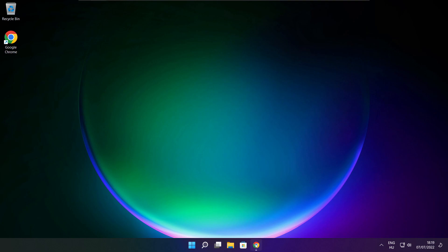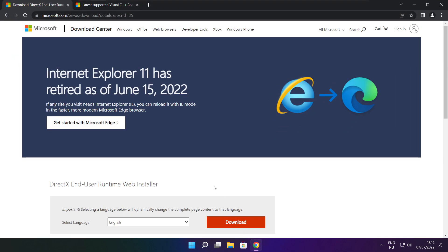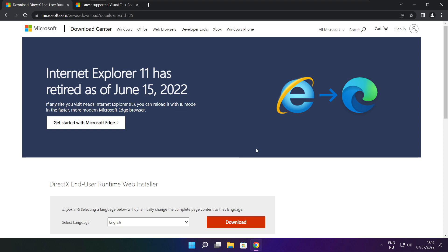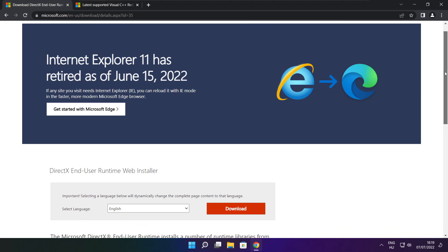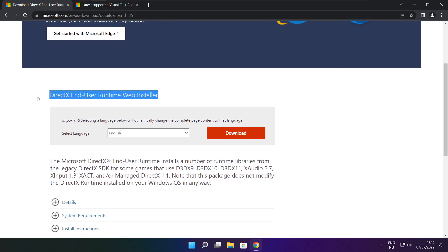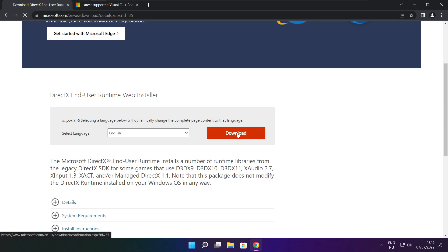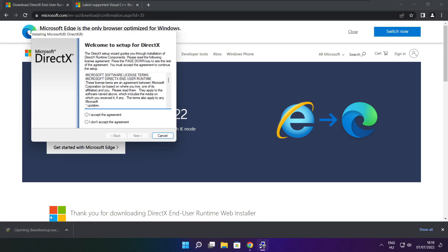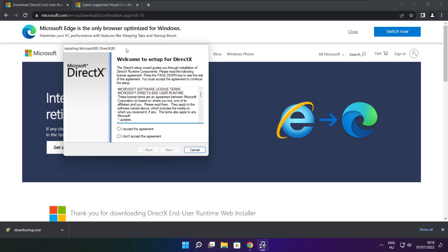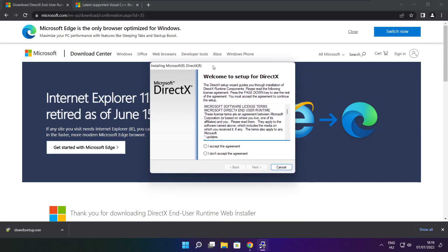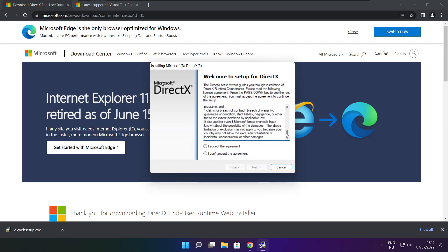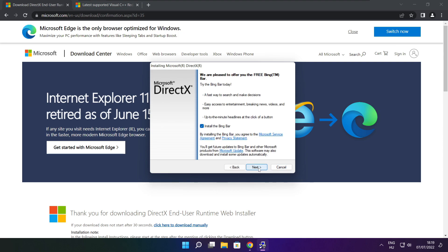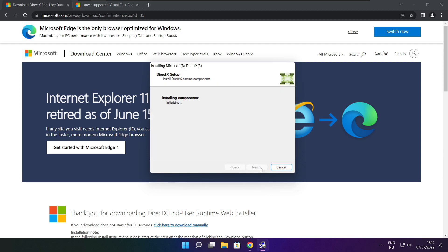Open internet browser. Go to the website. Link in the description. Click download. Install downloaded file. Click I accept the agreement and click next. Uncheck install the Bing bar and click next.